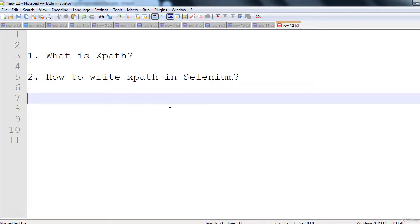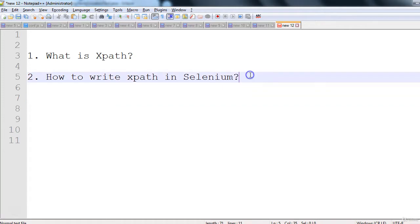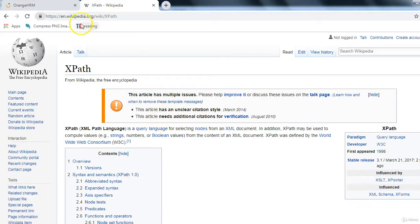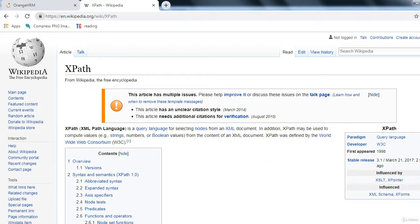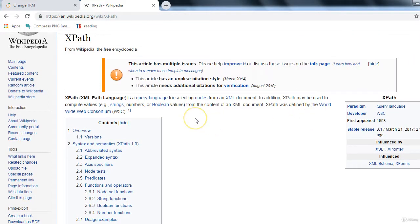In this session, we'll discuss what xpath is and how to write xpath in Selenium. According to Wikipedia, XPath (XML Path Language) is a query language for selecting nodes from an XML document. XPath can also compute values — strings, numbers, boolean — from XML content. XPath was defined by the W3C consortium.